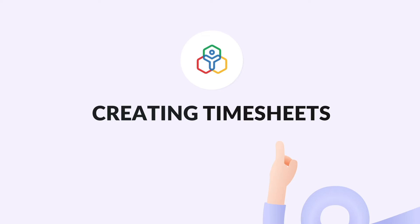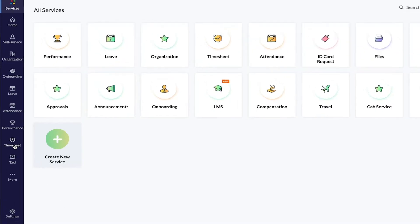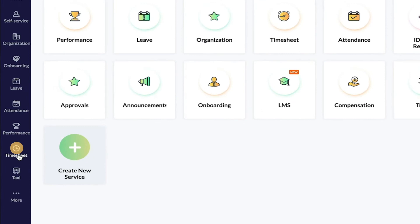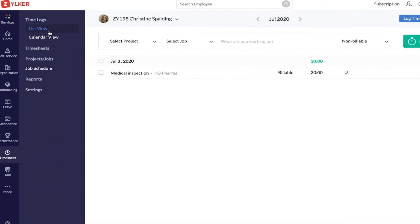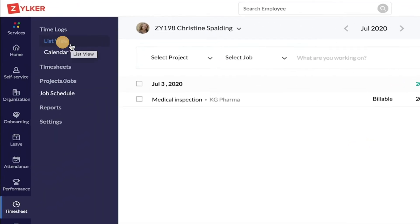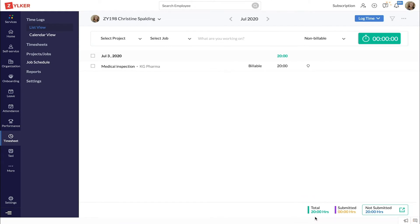To create a timesheet manually, start by going to the timesheet tab, to time logs and then to the list view. Go to the bottom right corner of your screen. Here the total hours in time logs to be submitted will be shown. Click the not submitted icon.